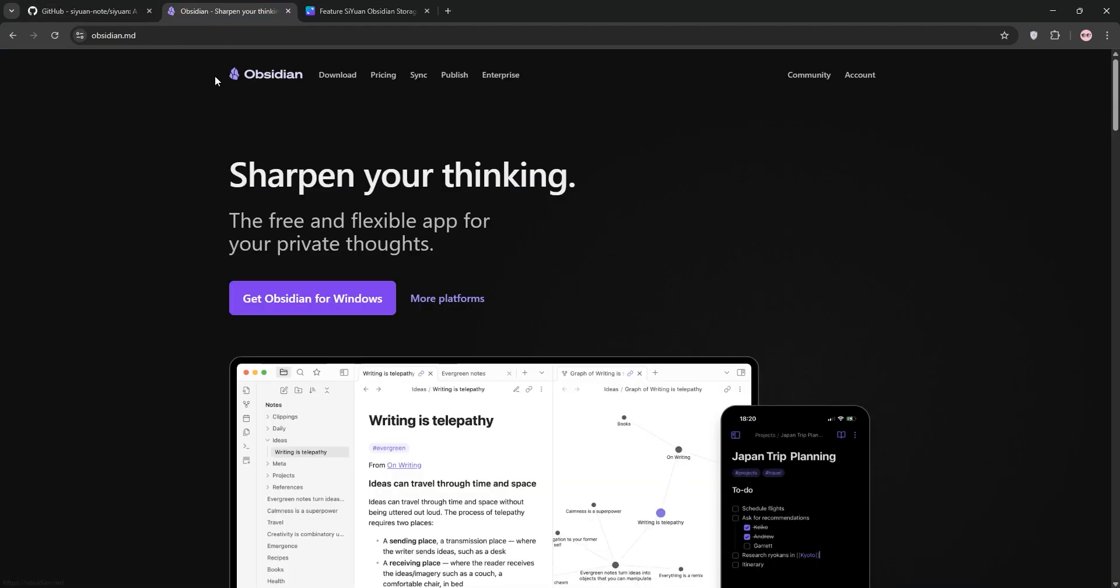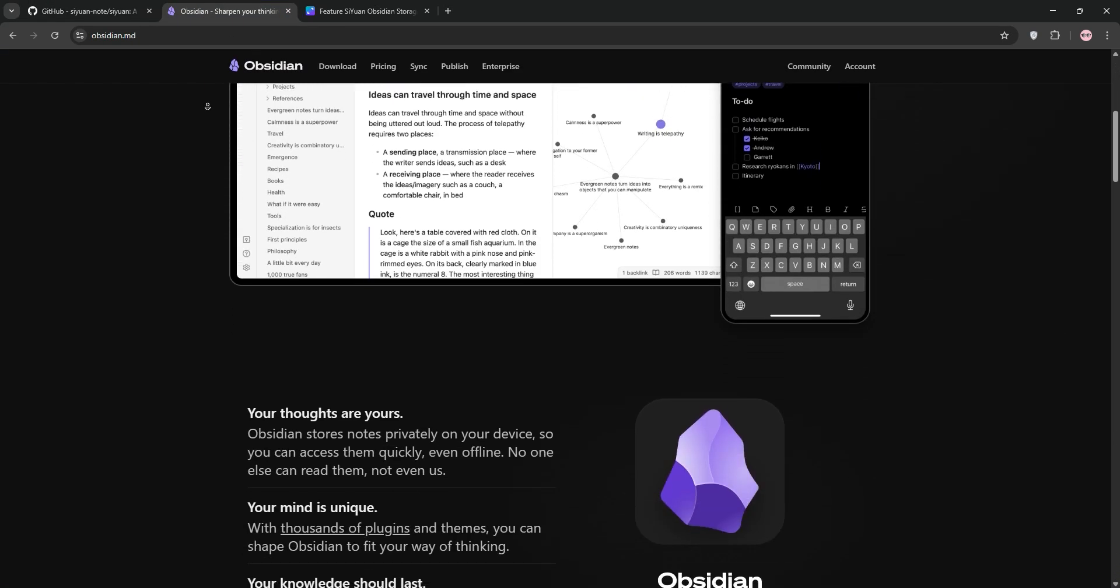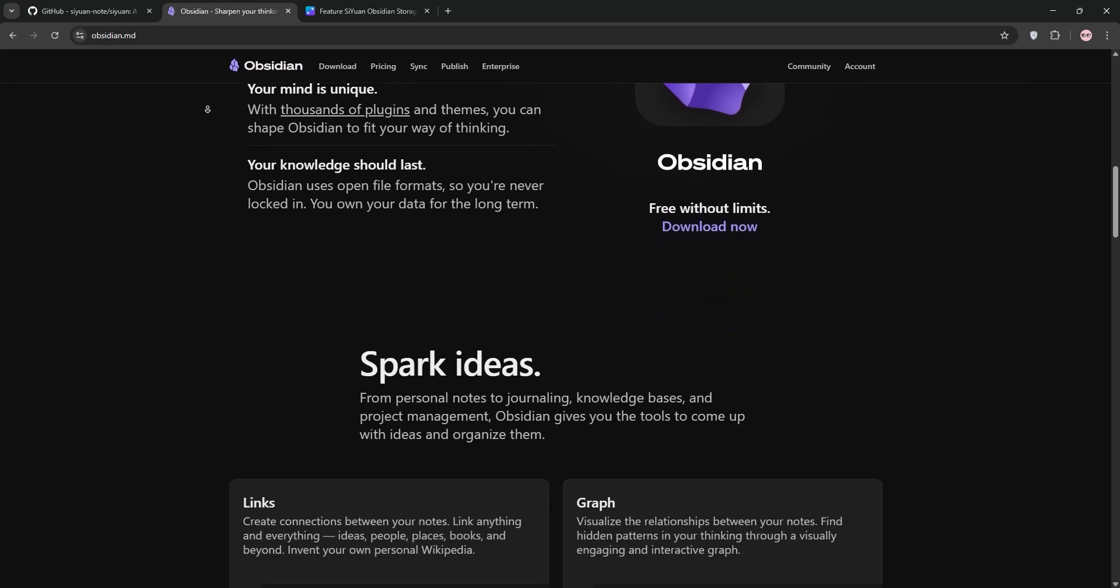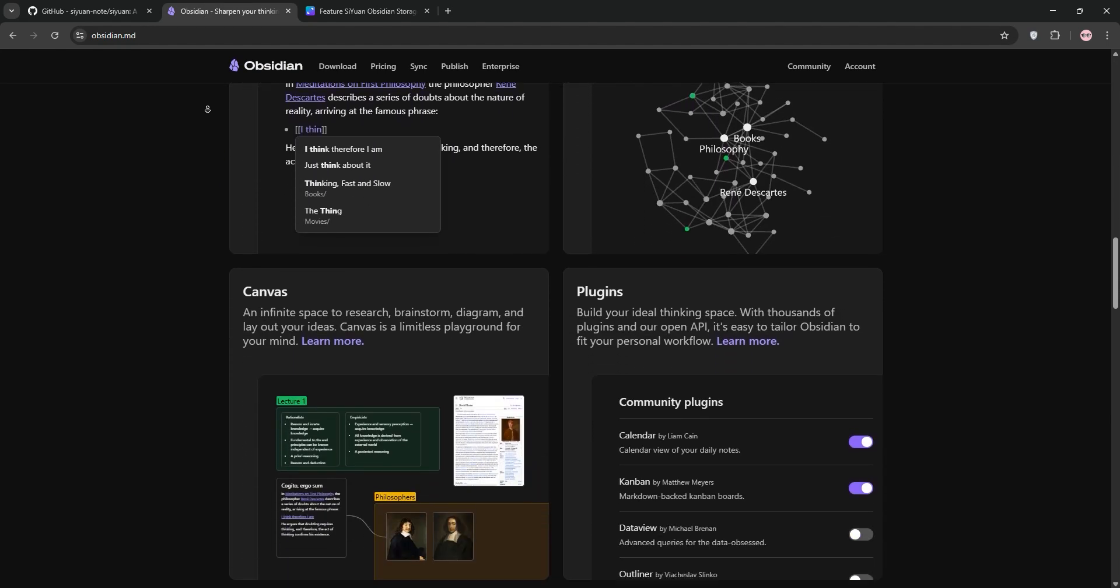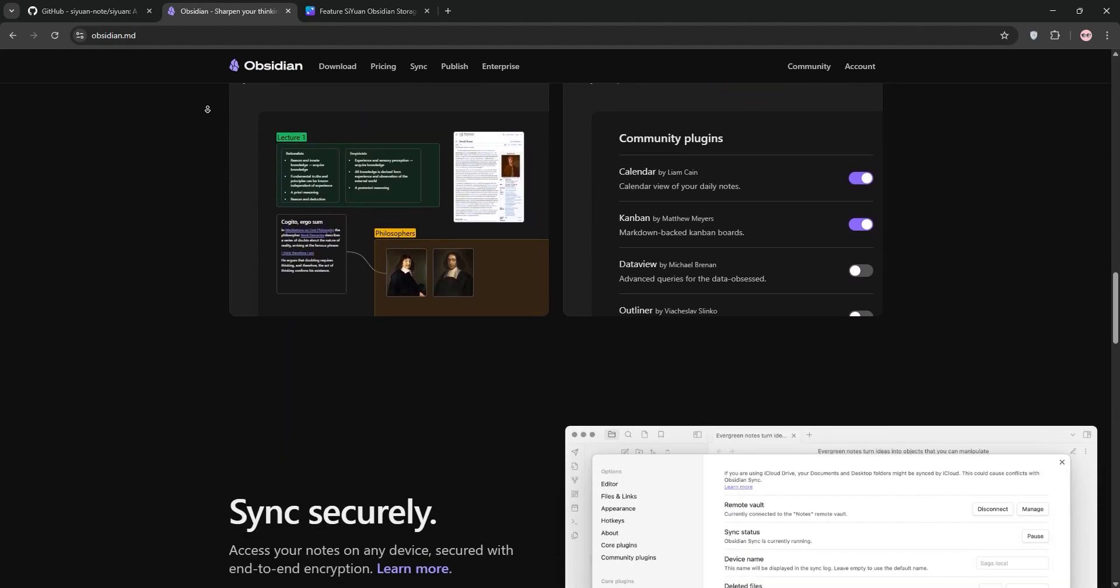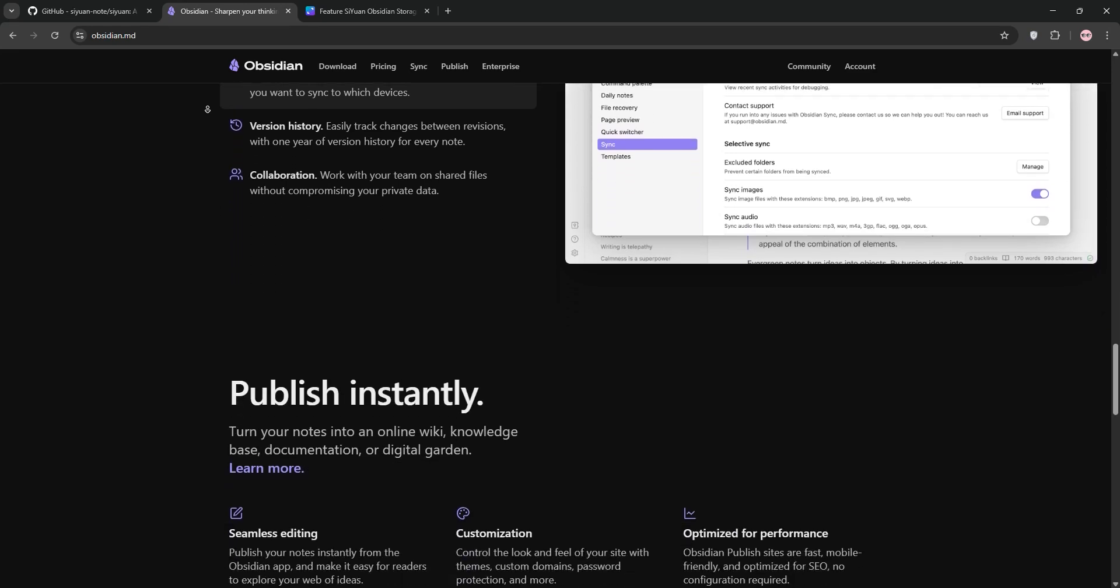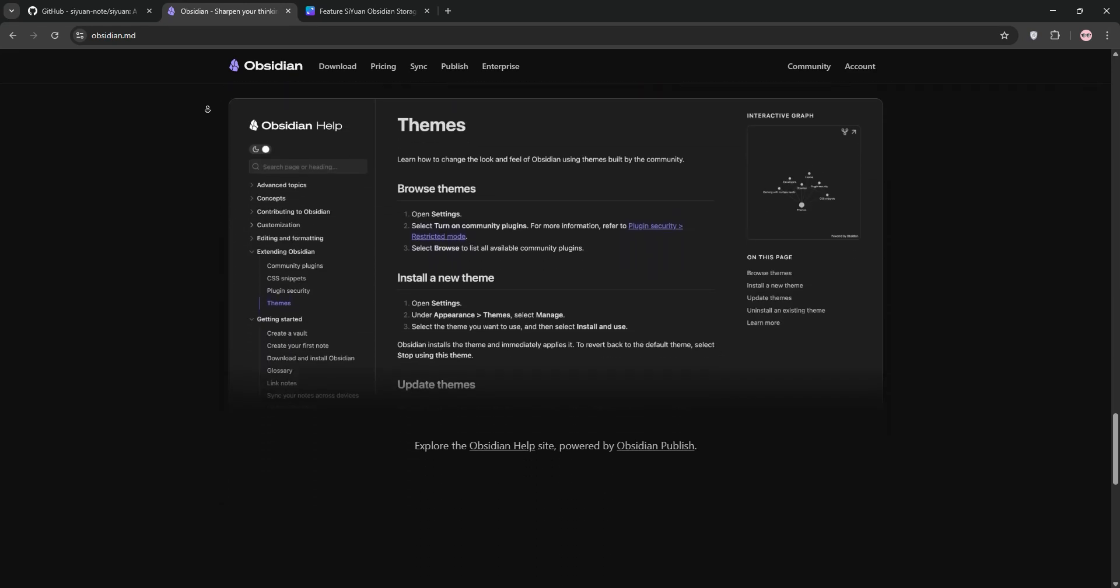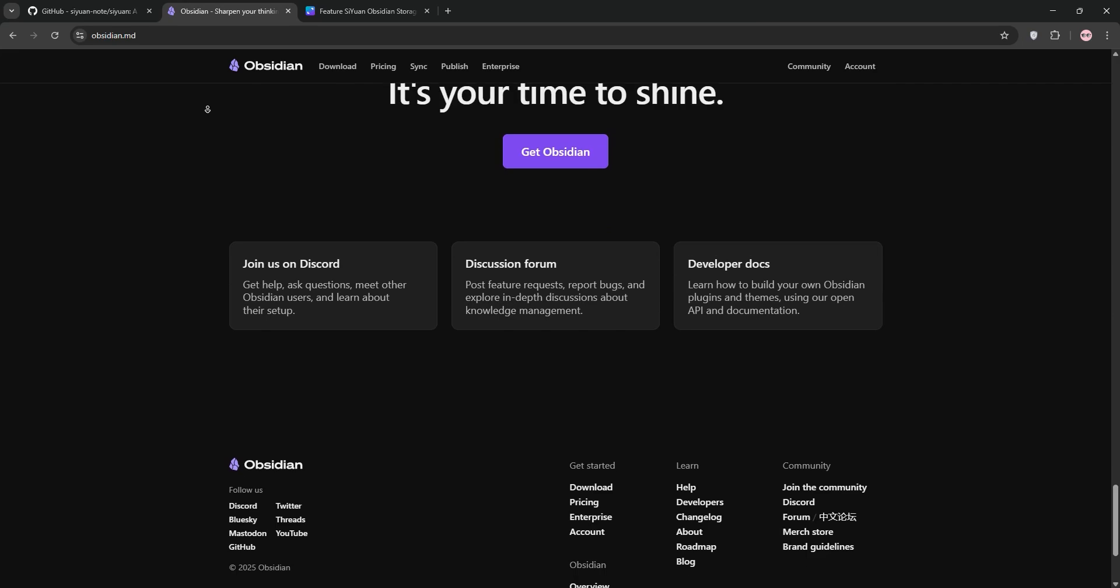Now we have Obsidian. Also free for personal use, Obsidian uses plain markdown files, making it future-proof and portable. It's famous for its graph view, showing node connections, and a massive plugin ecosystem for customization. It's perfect for visual thinkers building a second brain.